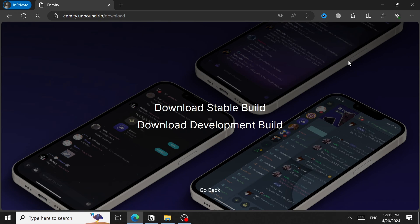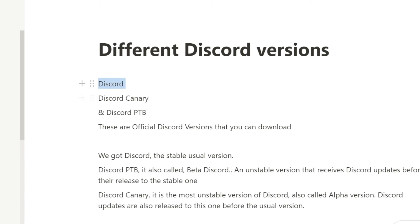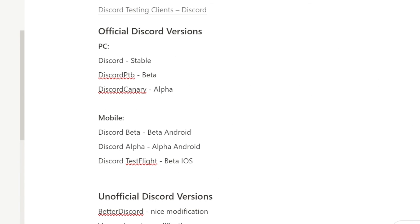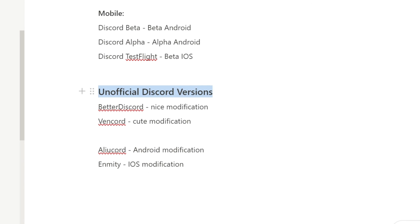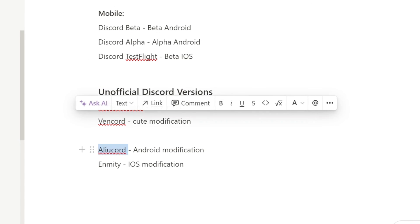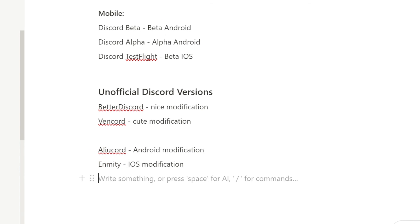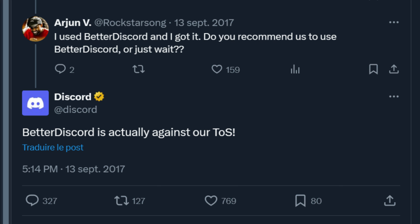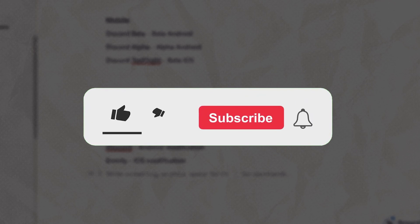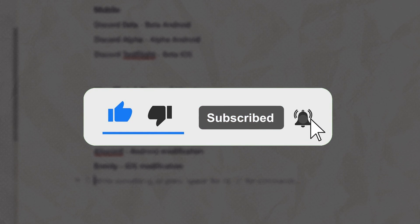You might be wondering if these versions are legal. Discord Stable, Canary, and PTB are all legal because they're made by Discord officially — same for the official mobile versions, so no risk of being banned. However, the unofficial versions — Better Discord, Vencord, AliCord, and Enmity — can technically get your account banned as they violate Discord's Terms of Service. That said, there are no known cases of bans for using them. Discord confirmed on Twitter that Better Discord breaks their Terms of Service, so use unofficial versions at your own risk.